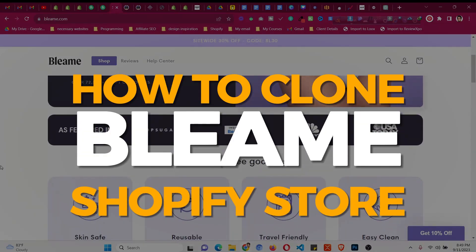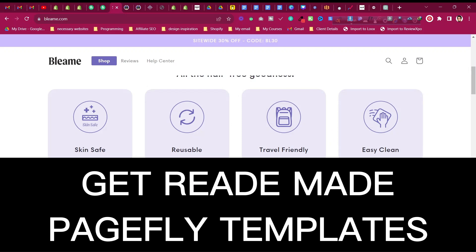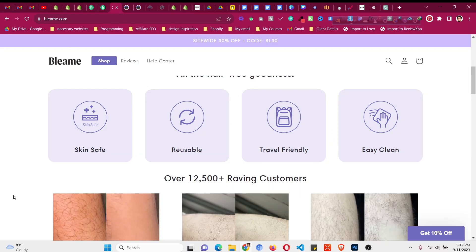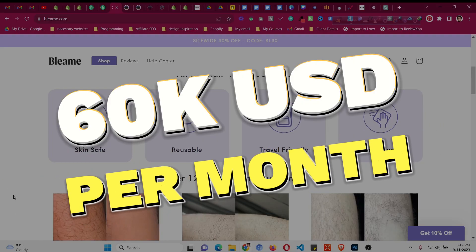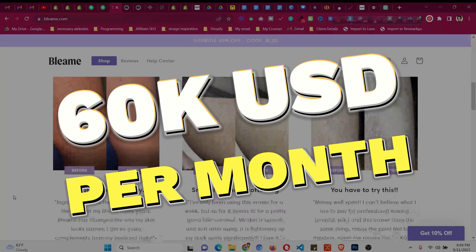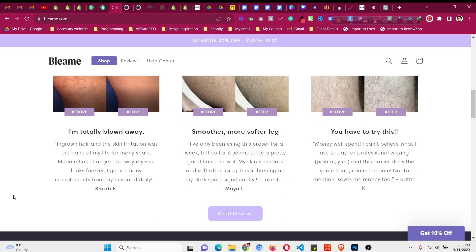In this video I will explain how you can clone a Shopify store like Bleame.com. This is one of the most successful one-product stores or branded stores, making around $60,000 per month. If you want to have a similar looking website and you want to know how you can do that, I will break down all the process.